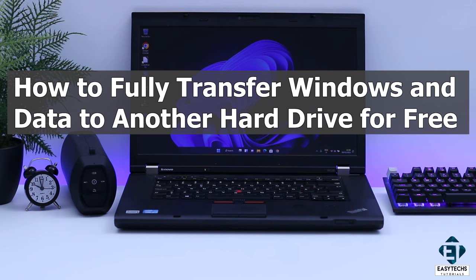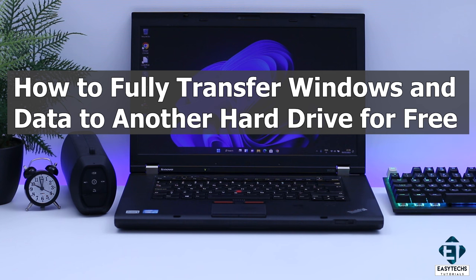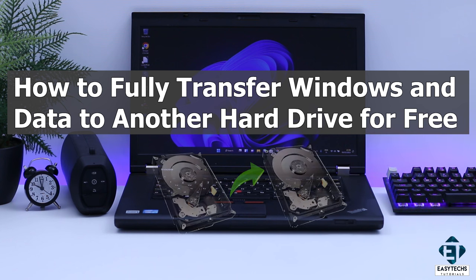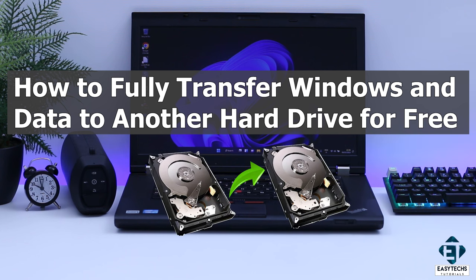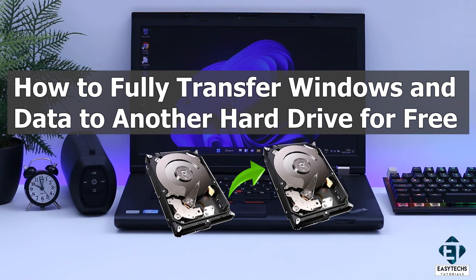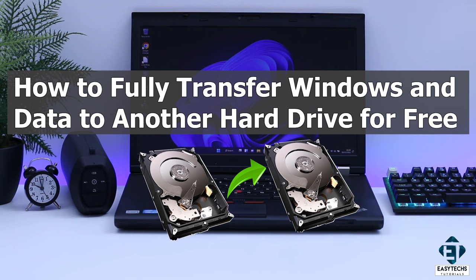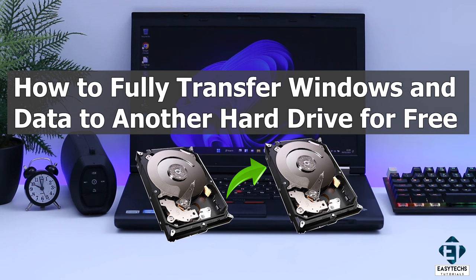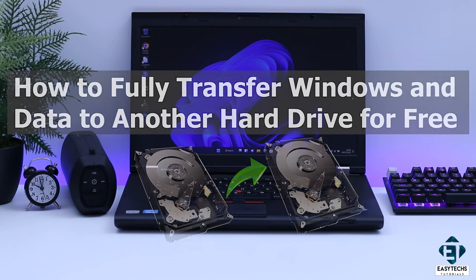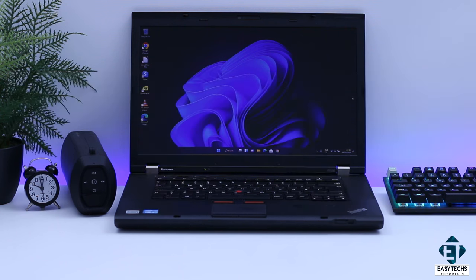Hi guys, this is Jude from EZTEX. In this tutorial, I'll be demonstrating how you can fully transfer your Windows operating system and data from one storage drive to another, without losing your Windows license and without losing any files, folders, settings or applications.